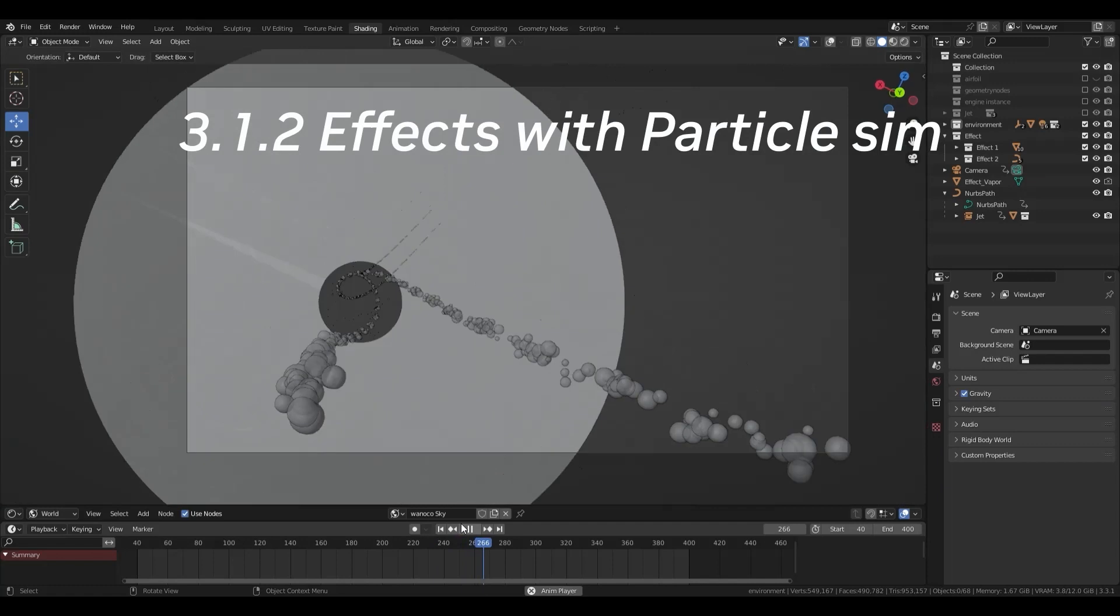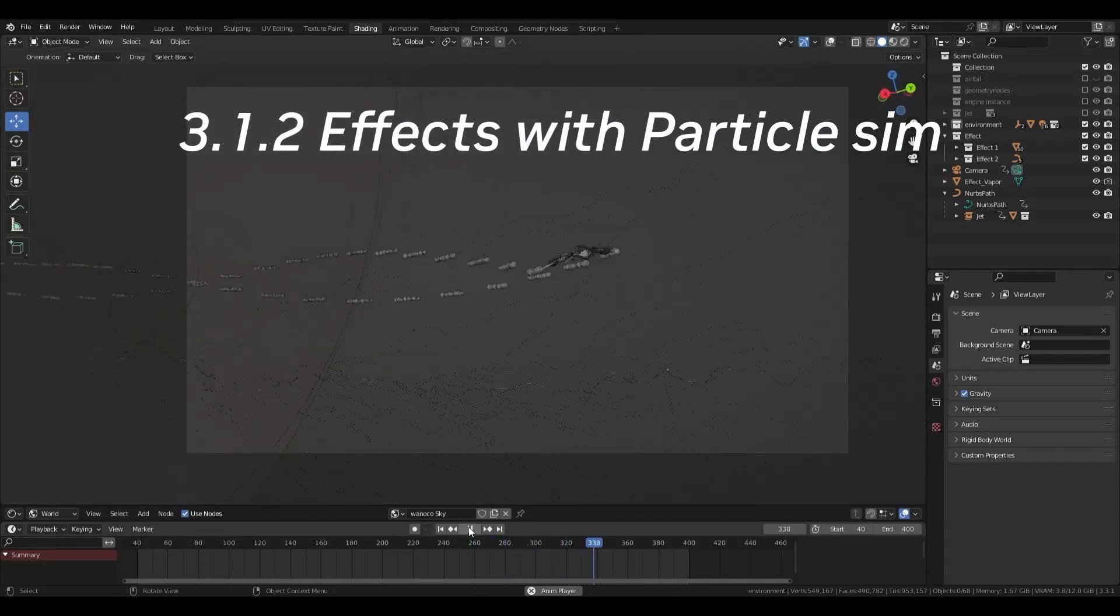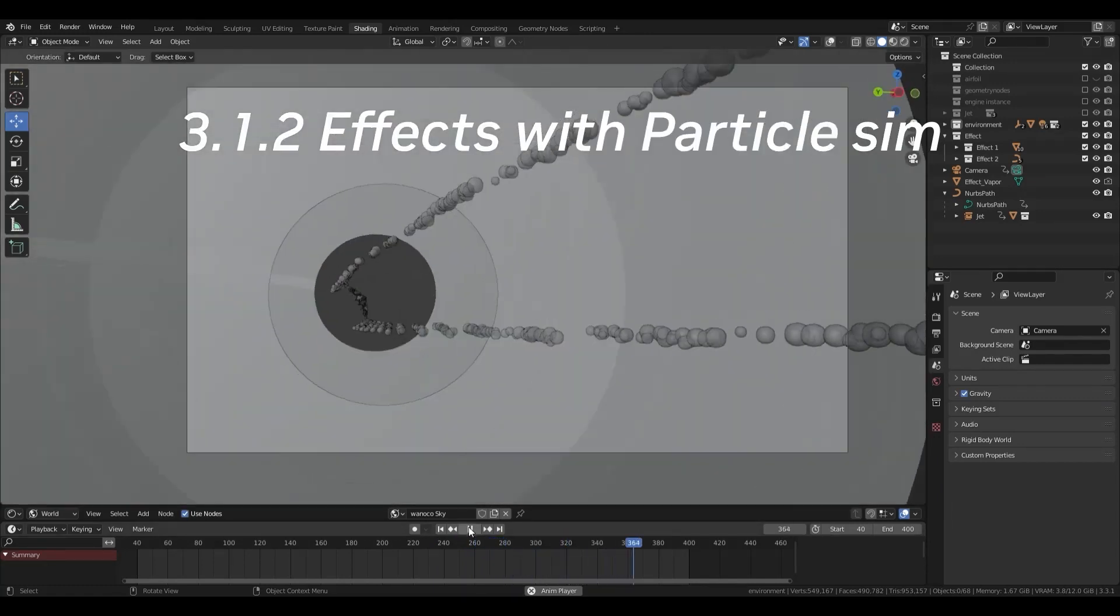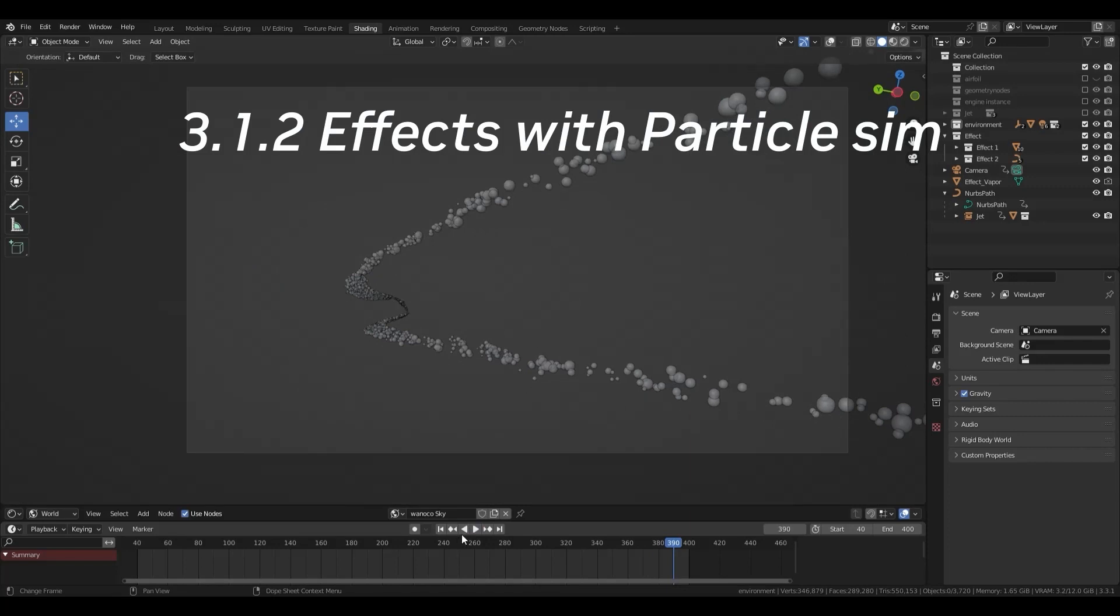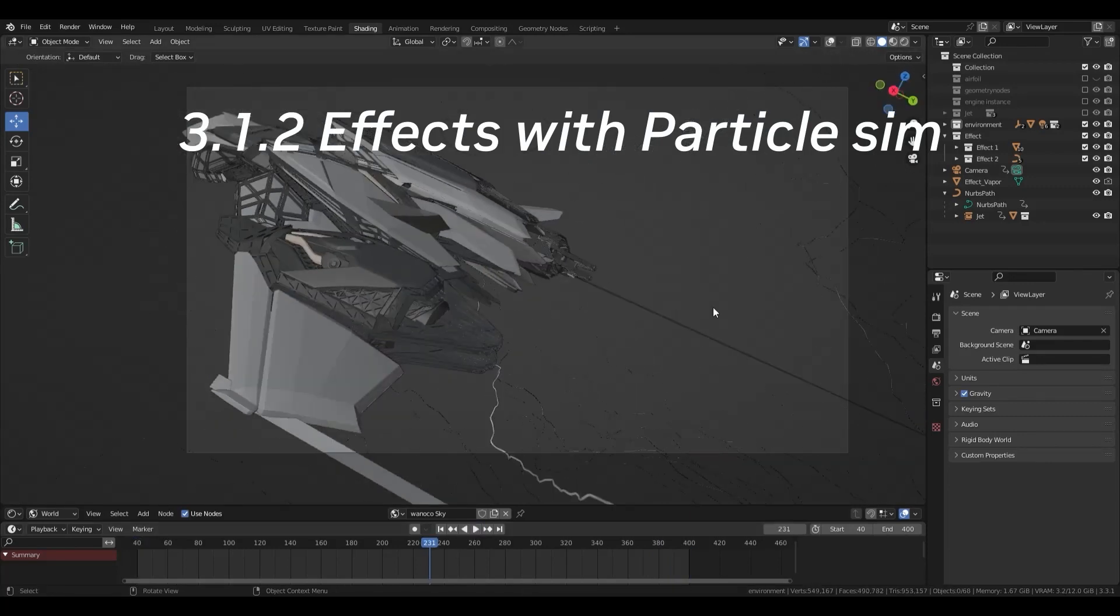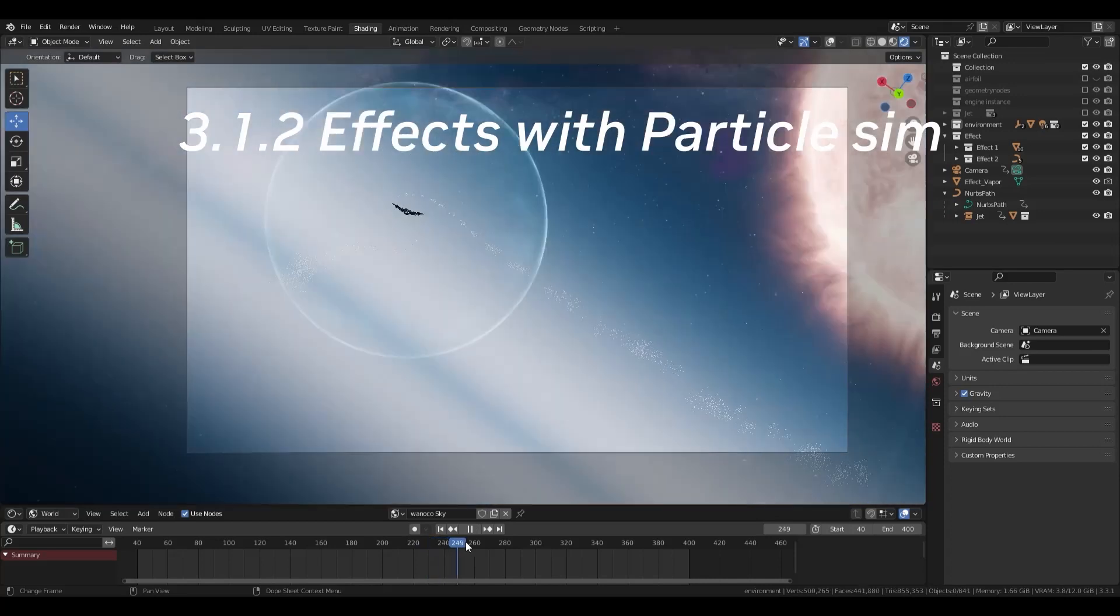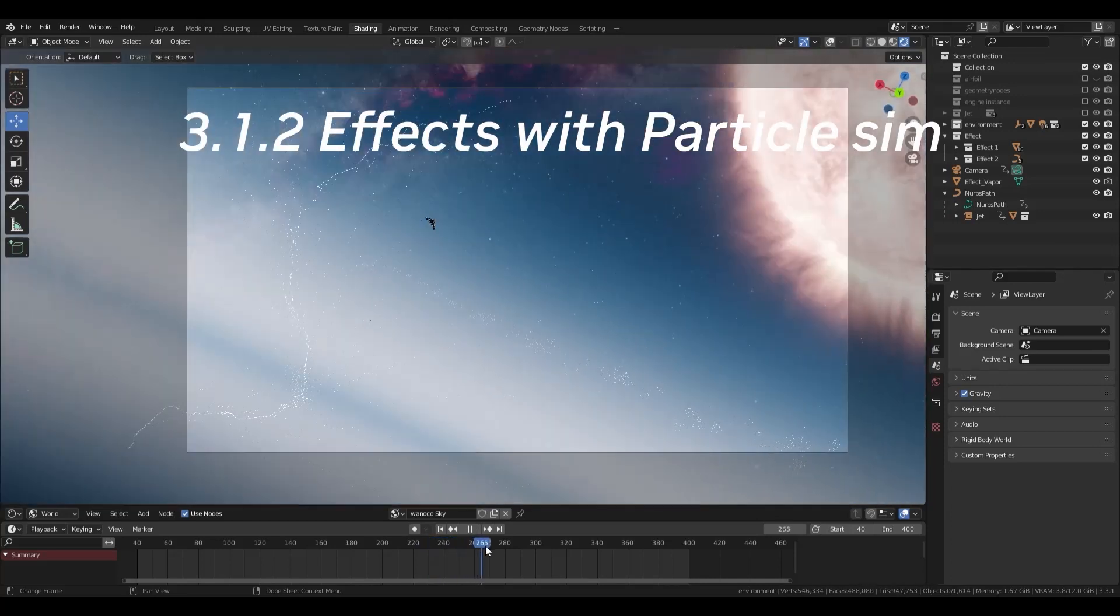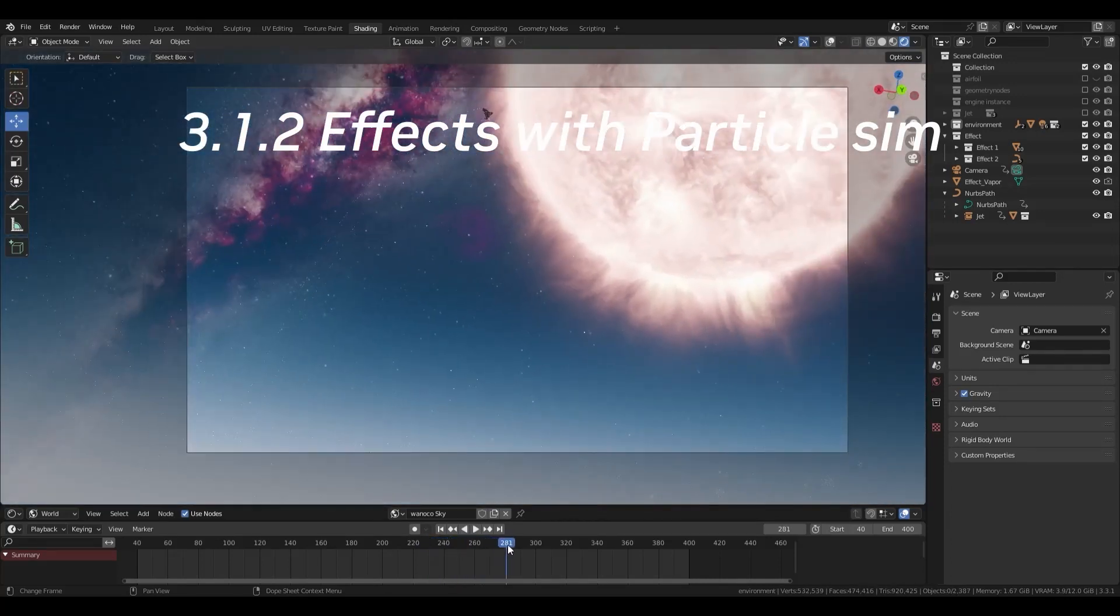The appearance of the vapor effect on the aircraft depends on the movement of the vehicle. Dynamic effects like this are difficult with geometry nodes, so I use particle systems.